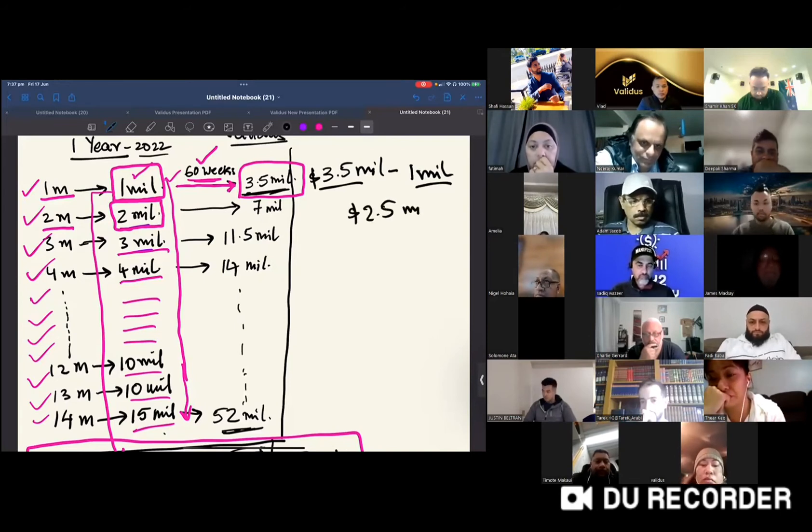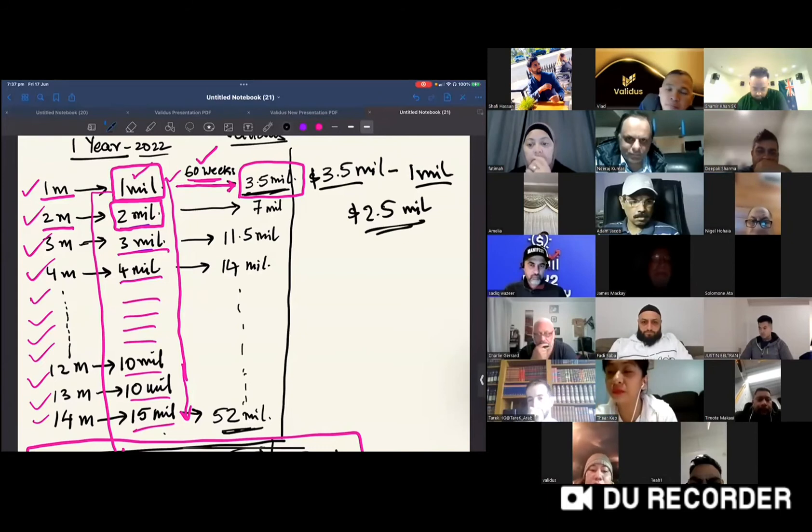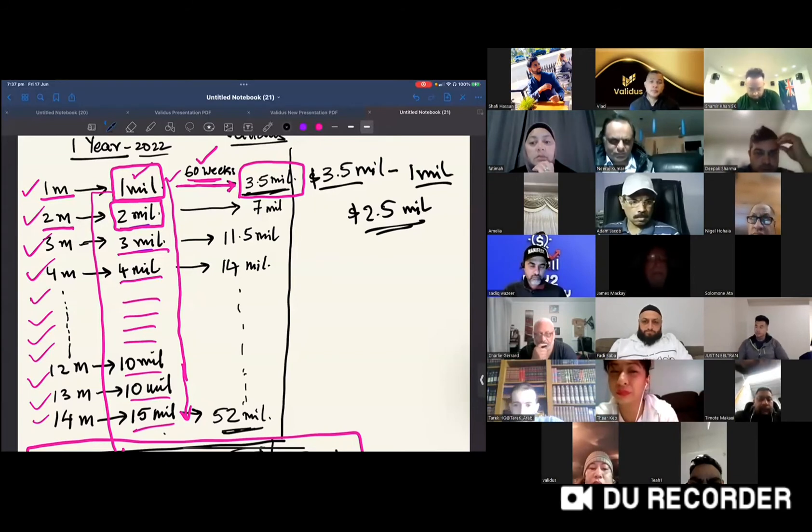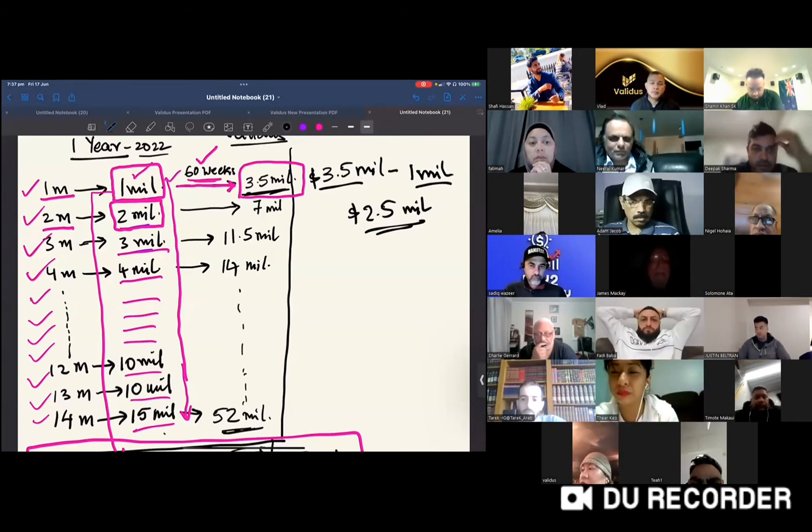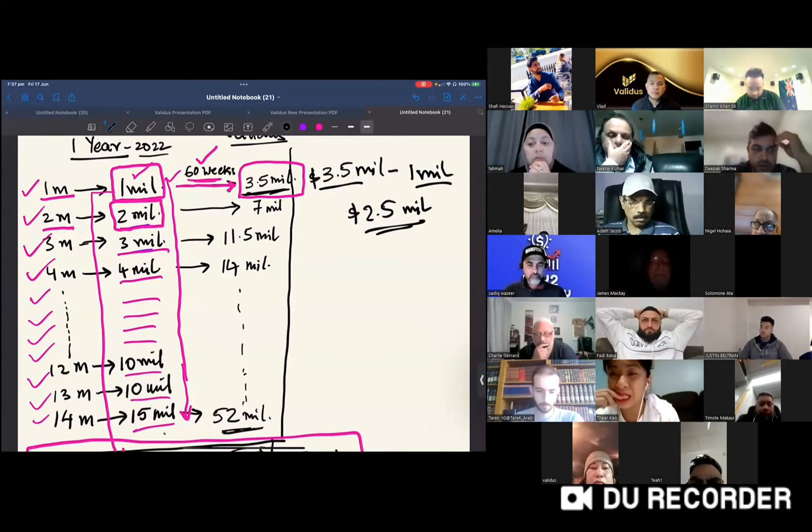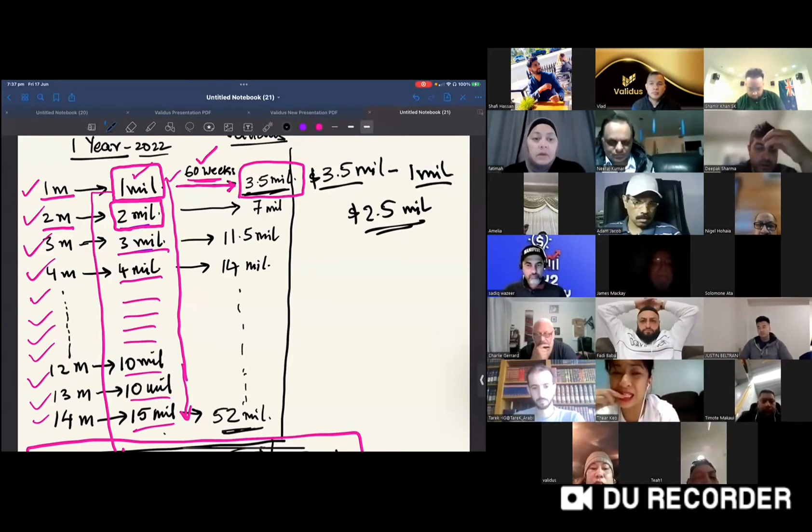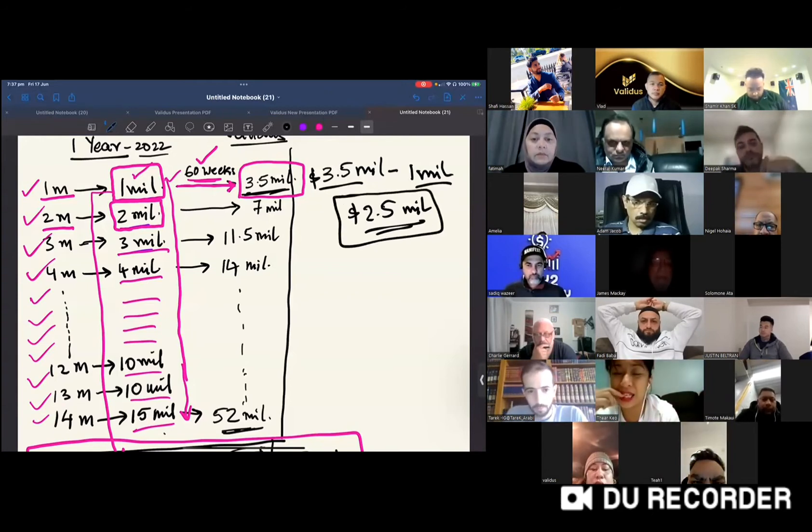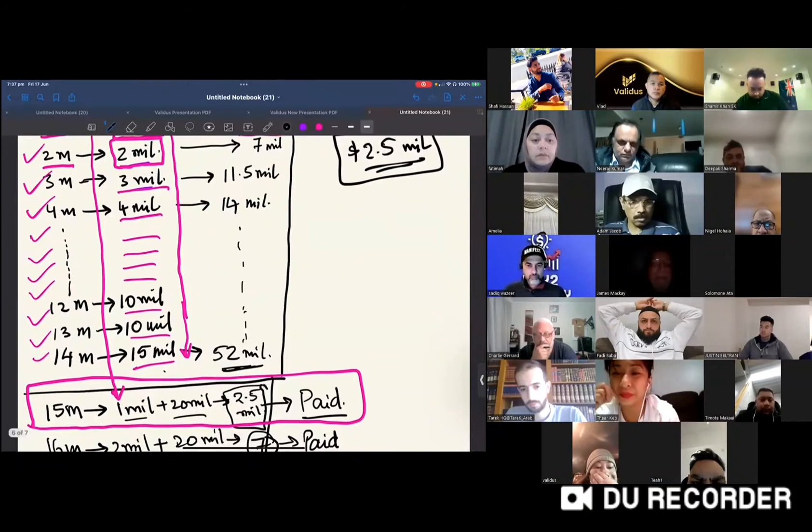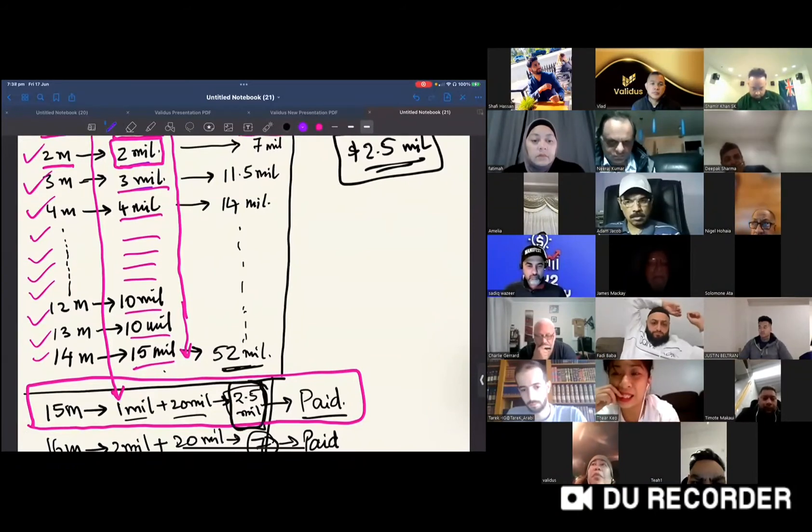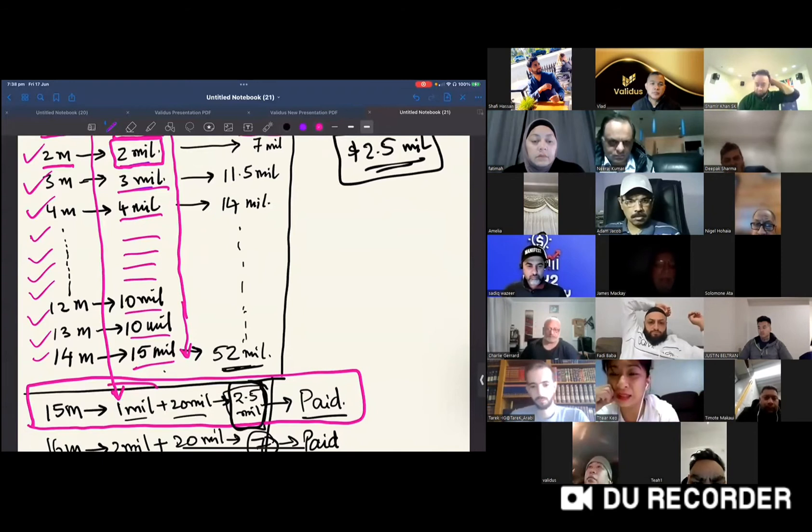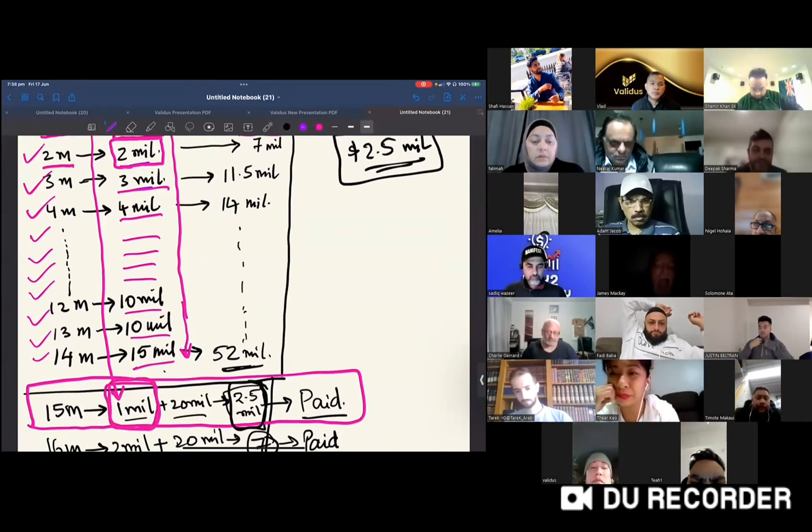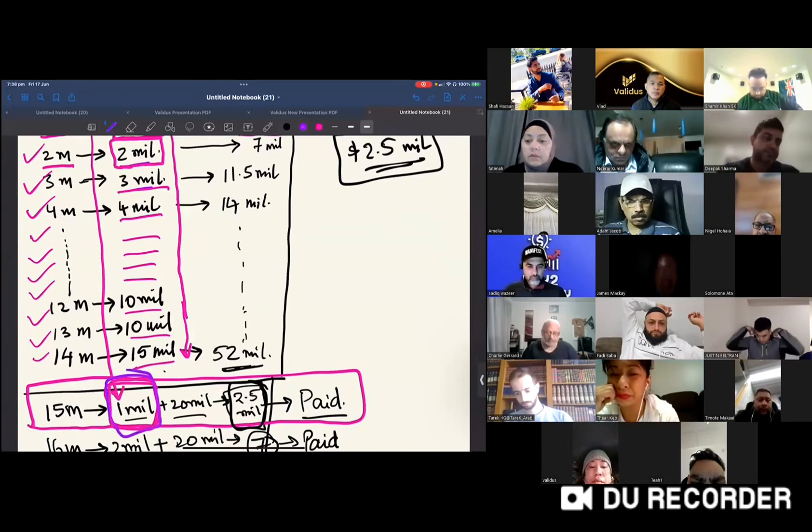Will everyone just reinvest the thousand dollar package or one matrix? Probably they'll upgrade to matrix or whatever they want, but minimum one million stays. So how much does Validus have to give in the 15th month? Two and a half million. But what's the production in that 15th month? One million reinvested into the business.